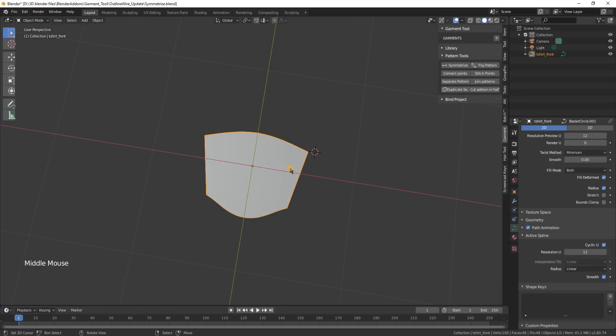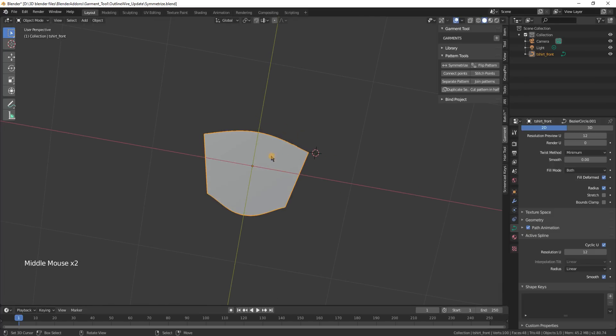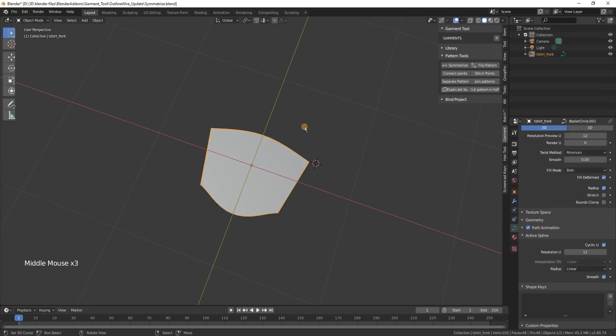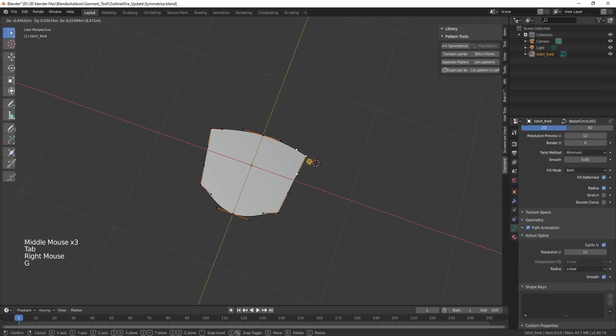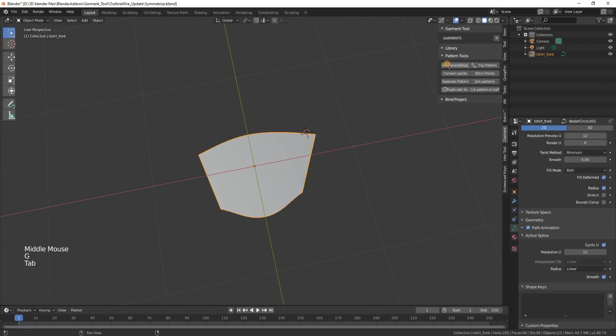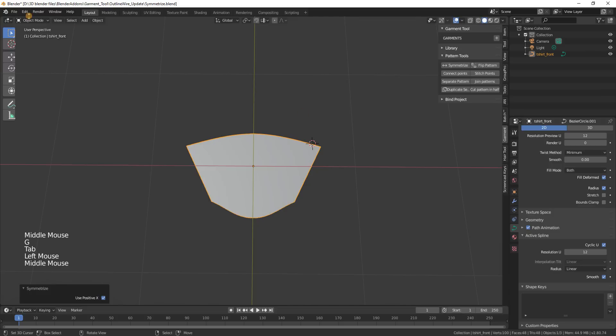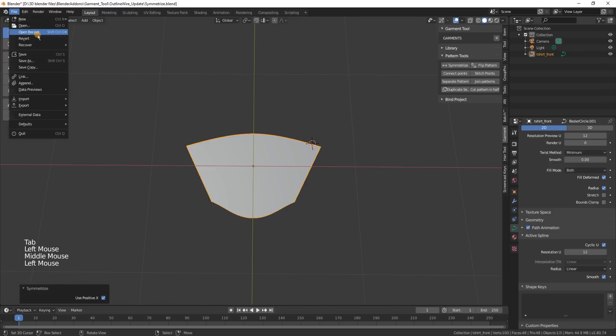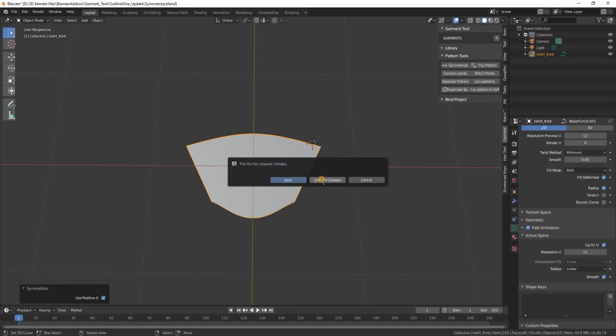Hello, in this video I will show you what's new in the garment tool. Two main features: first is improved symmetrize and the second one is ability to pin vertex group vertex cloth to vertex loops.